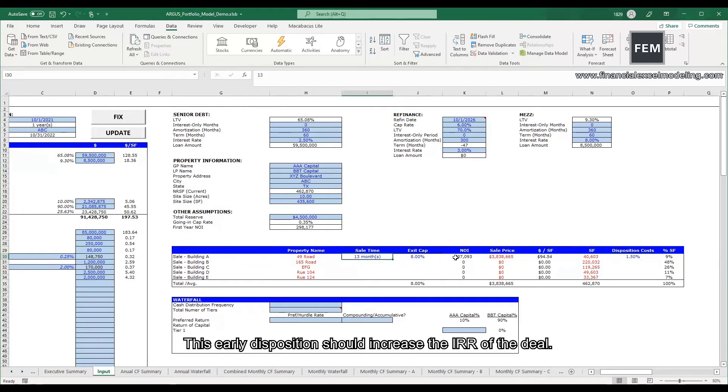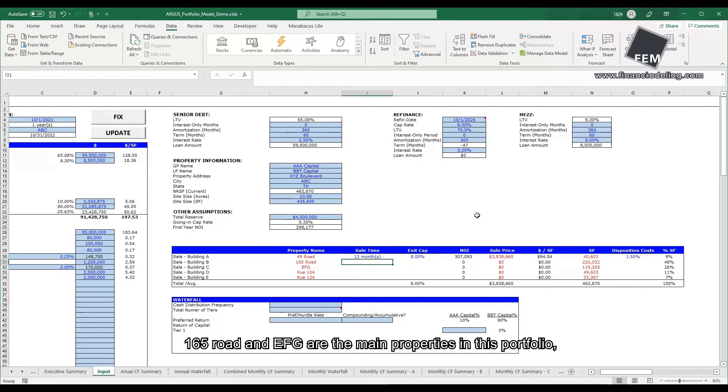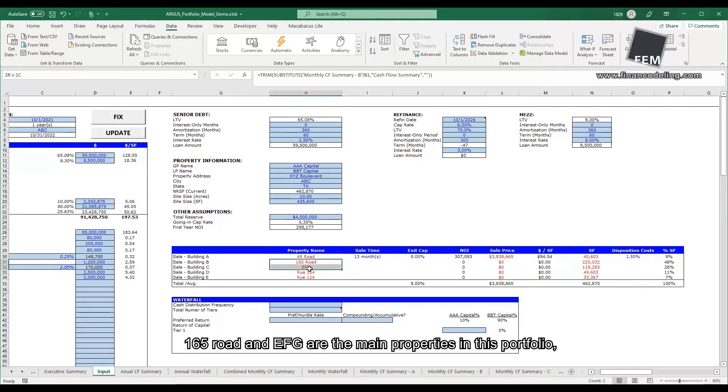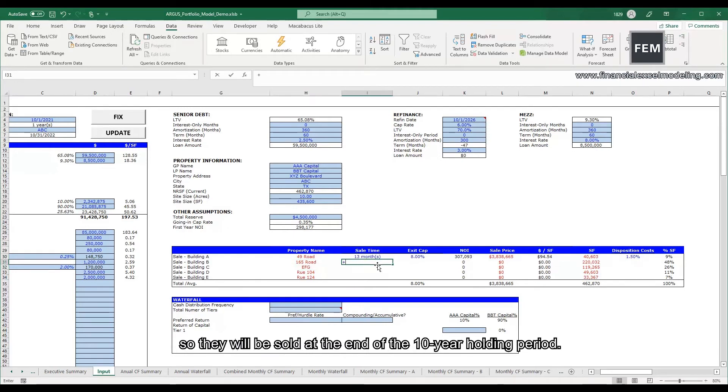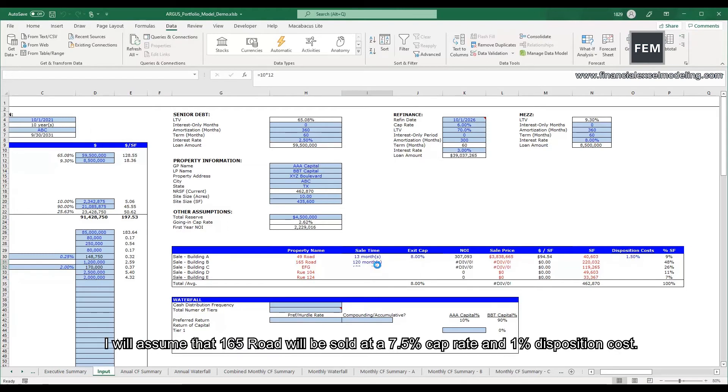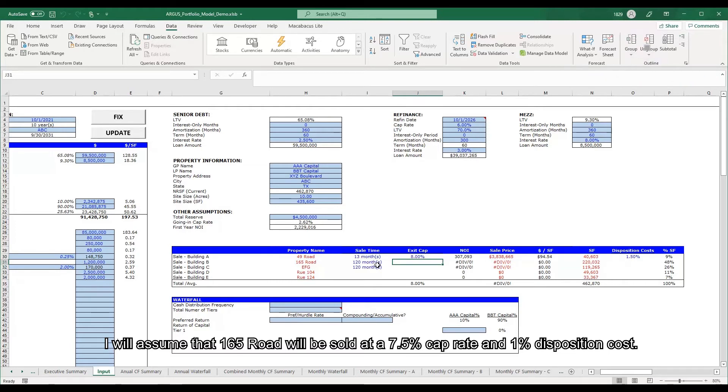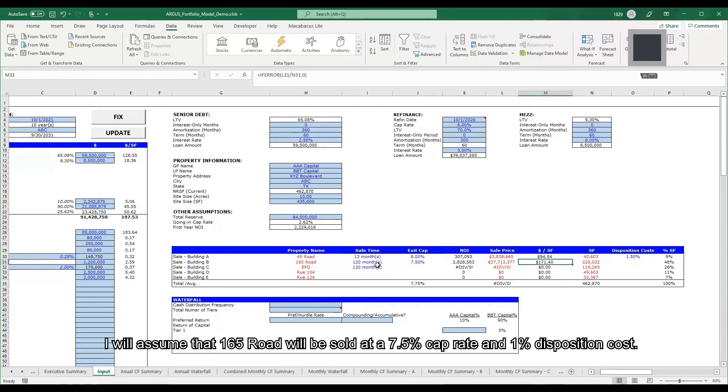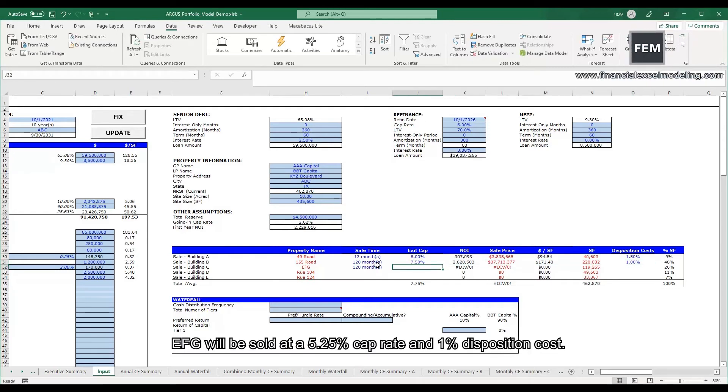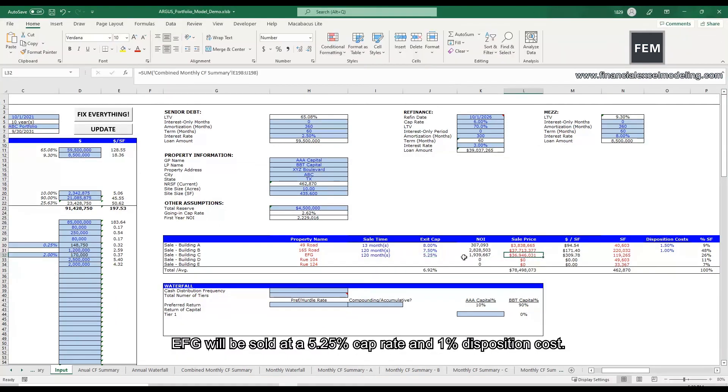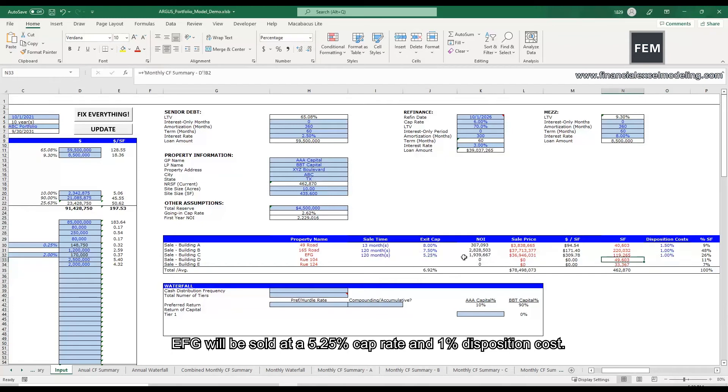This early disposition should increase the IRR of the deal. 165 Road and EFG are the main properties in this portfolio, so they will be sold at the end of the 10-year holding period. I will assume that 165 Road will be sold at a 7.5% cap rate and a 1% disposition cost. EFG will be sold at a 5.25% cap rate and a 1% disposition cost.